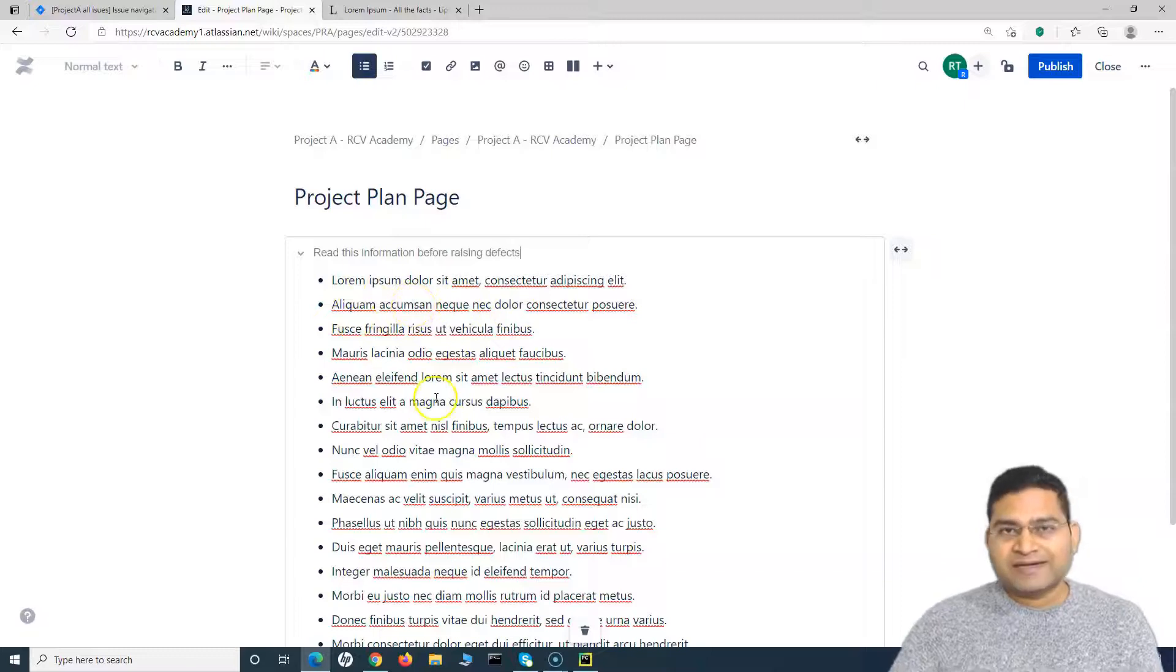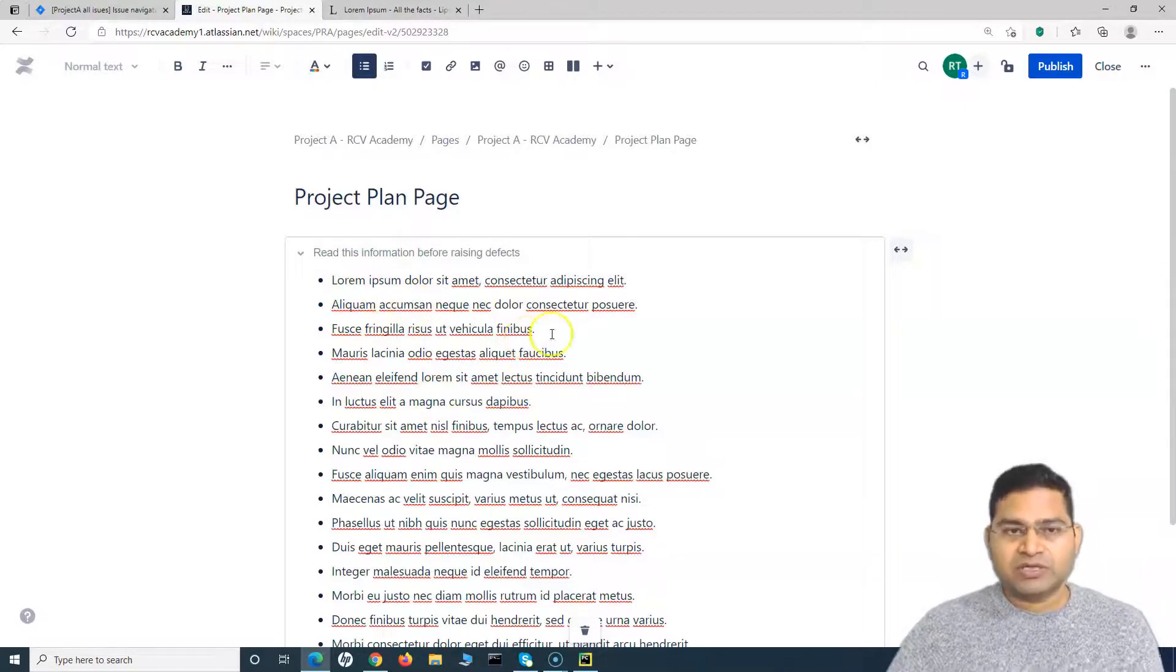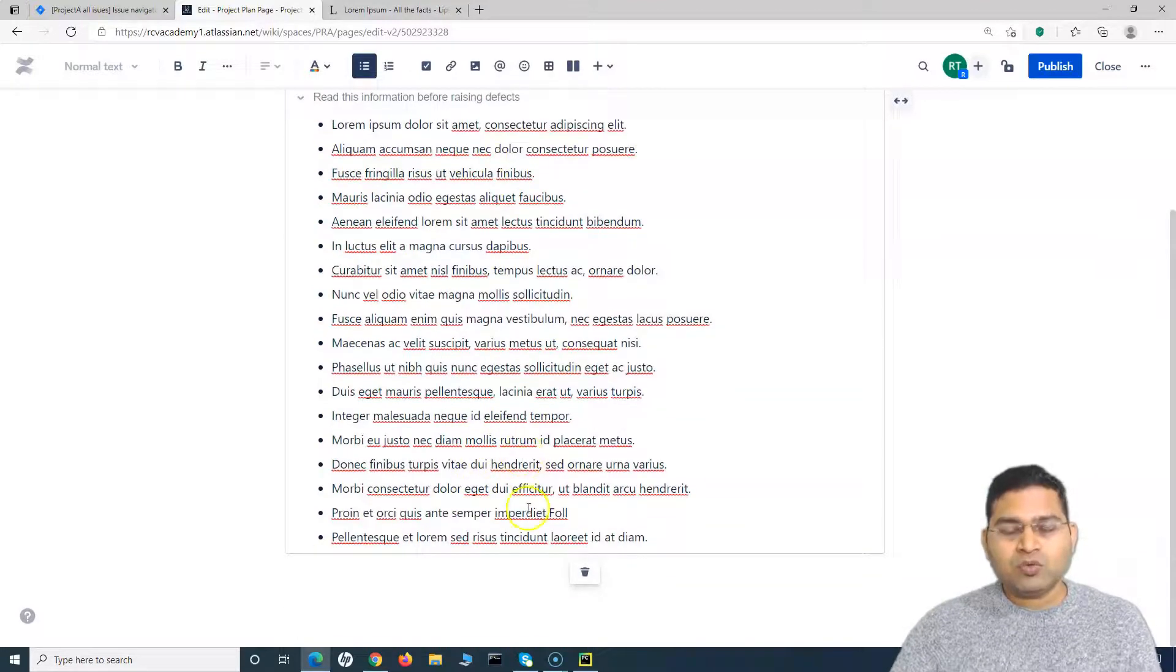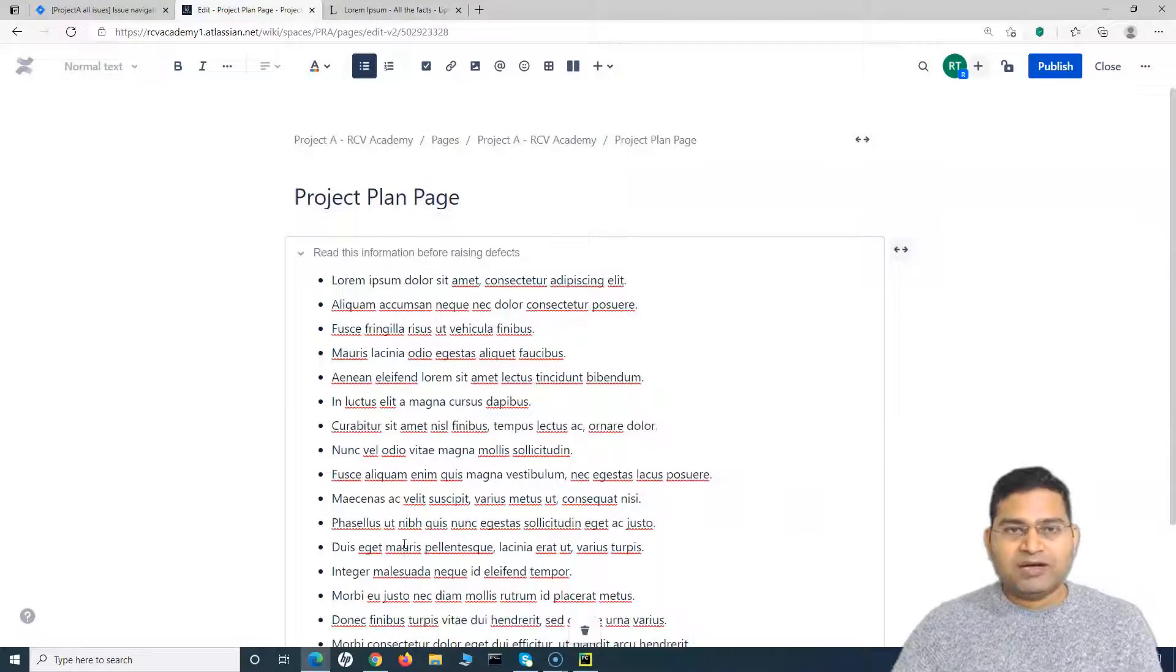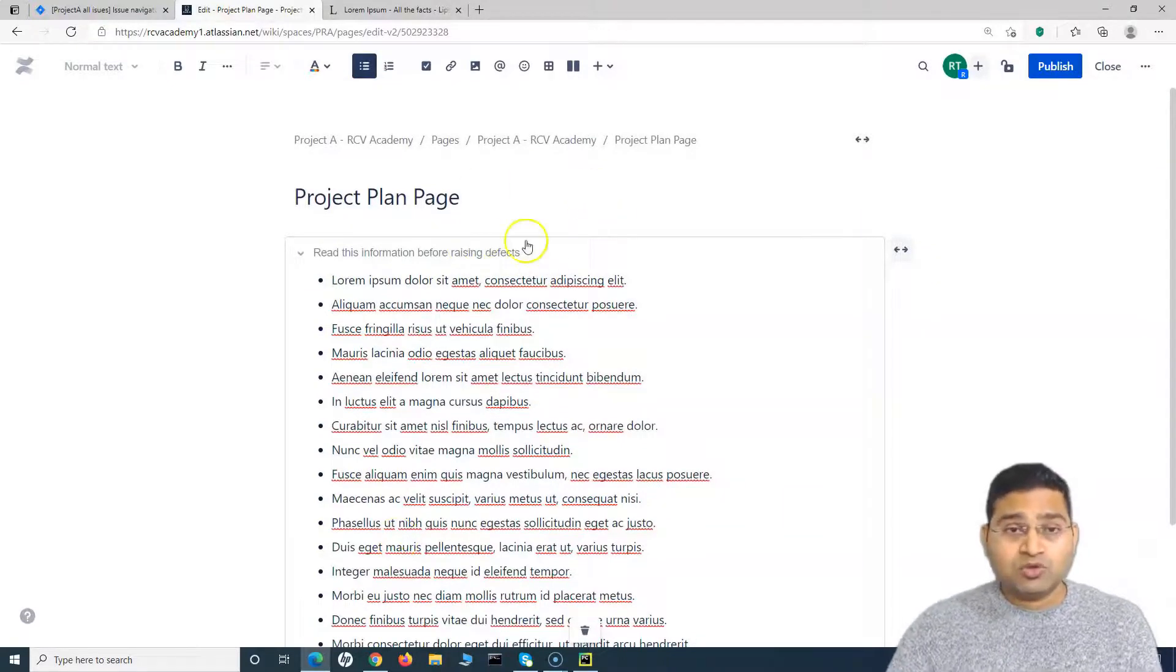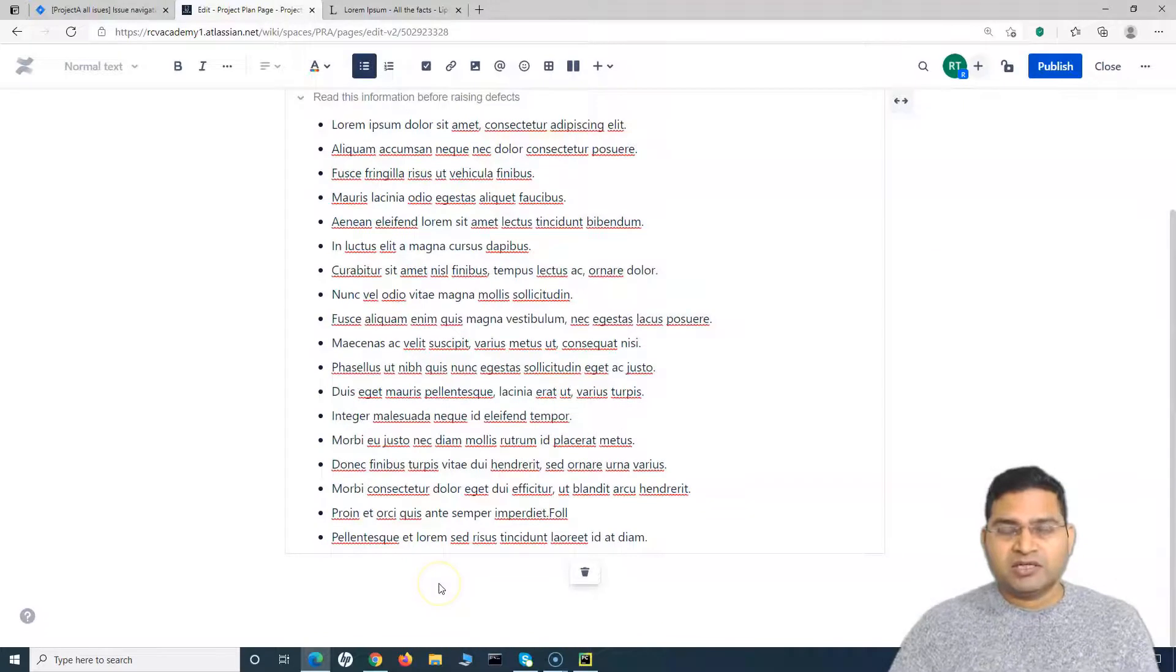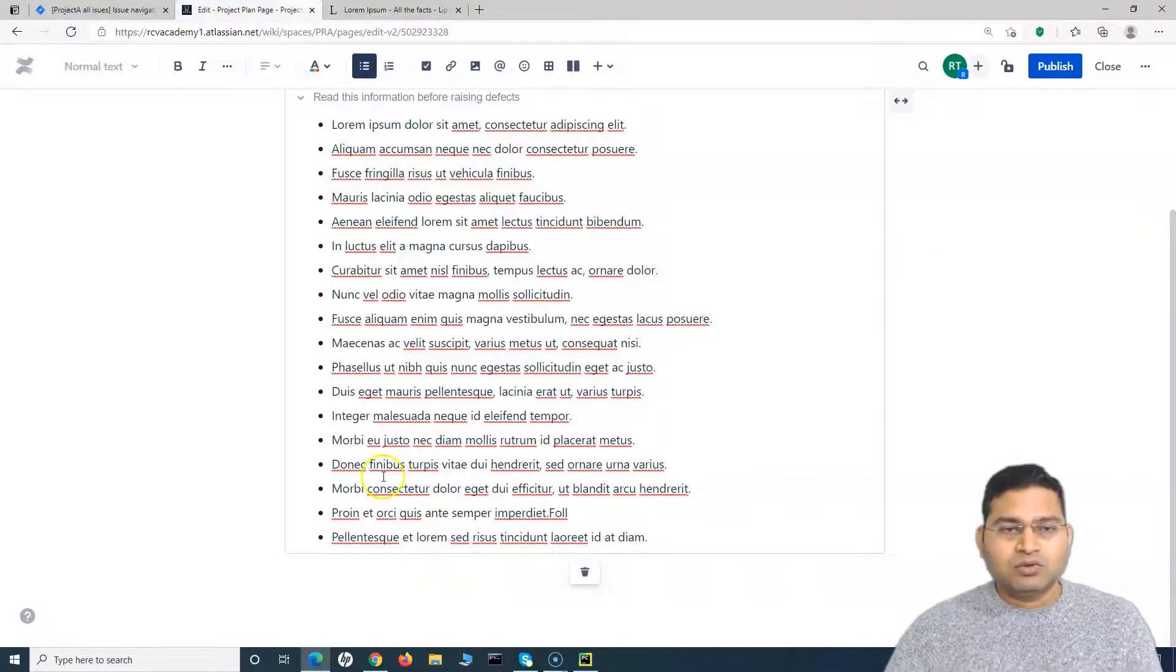Or how to raise the defects - certain points you want to specify there. And you do not want your page to have this lengthy information to be displayed all the time, so you can put it in the expandable section. Similarly, if there is some development guidelines or the coding standards, those sort of things you can put those in the expandable section.